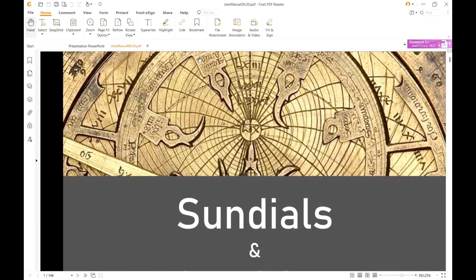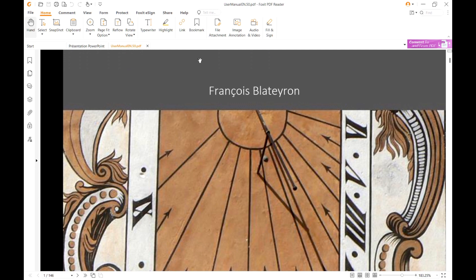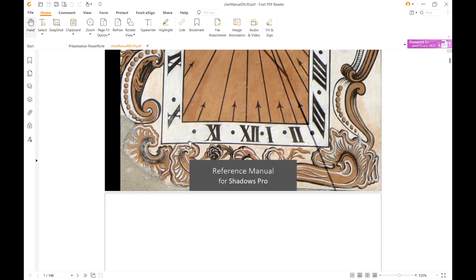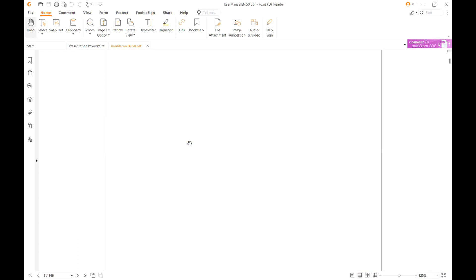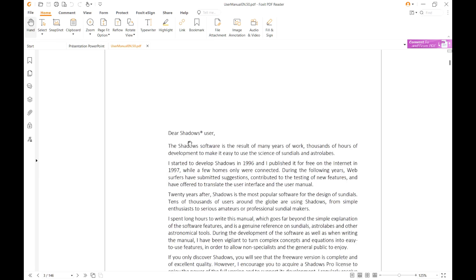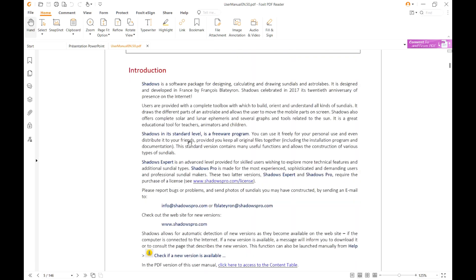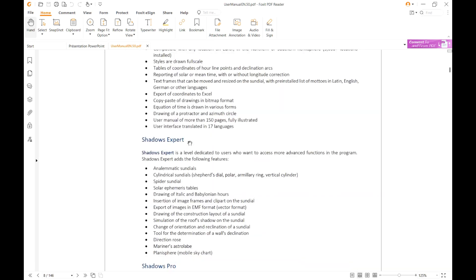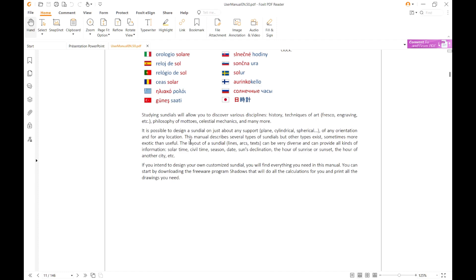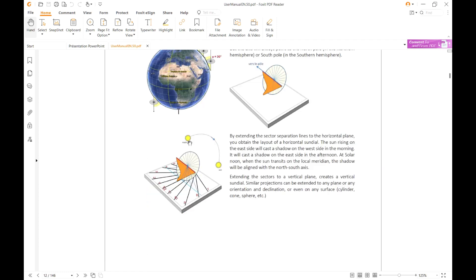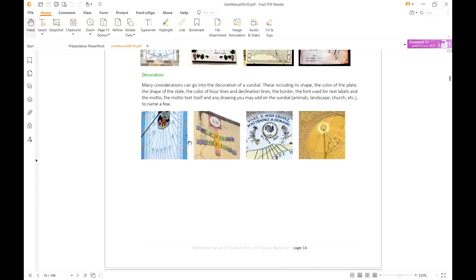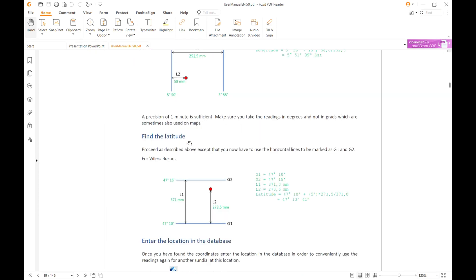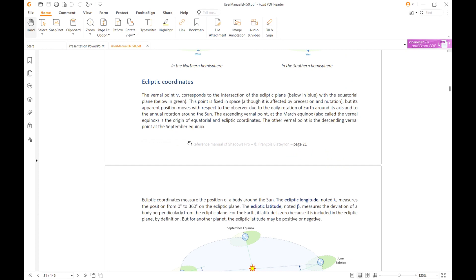The manual opens in your PDF reader. It contains information about Shadows, but also background information about Sundials, Astrolabes and other astronomy-related features. It also contains a full bibliography of books, if you want to learn more about Sundials and Astrolabes.